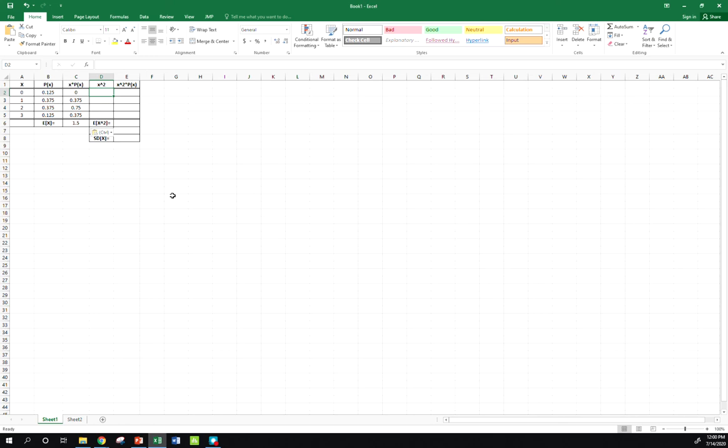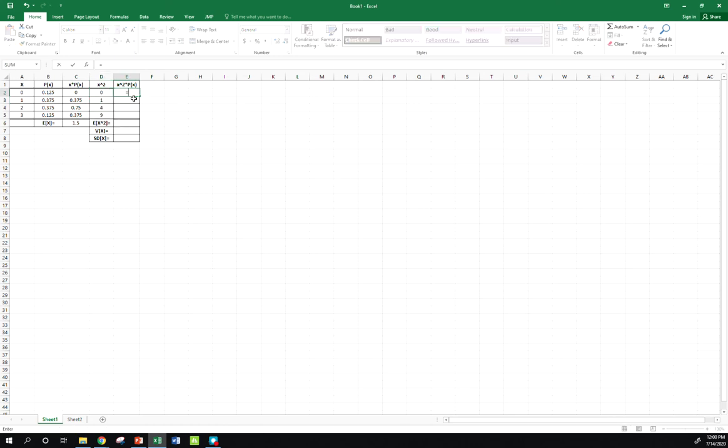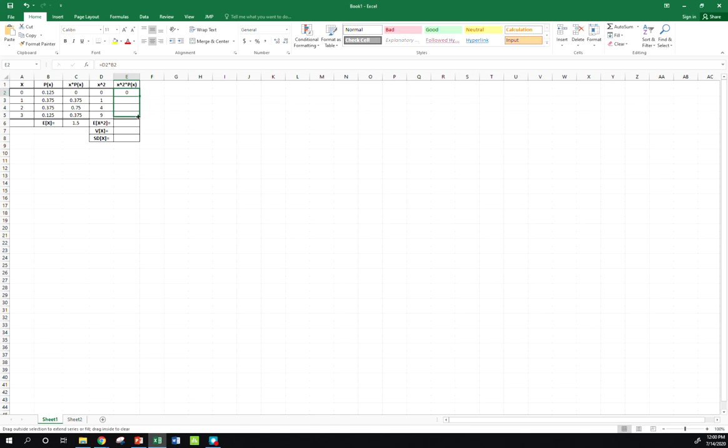So basically what you do is you take each value of x and square it. So of course 0 squared is just 0, 1 squared, 1, and so forth. But then I take each of those squared values, weight them by their probabilities. So again, 0, 1 times that. Then I add those up.